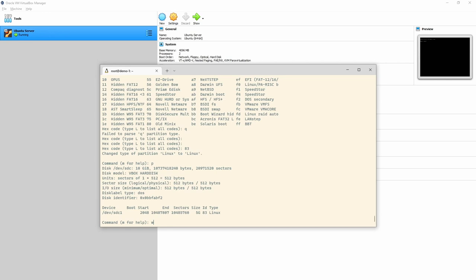That's the good thing about fdisk and gdisk — they don't make changes until you type 'w' and press enter. If I didn't want to make those changes, I could press 'q' and nothing would happen to the disk — no data lost, nothing changed. Parted is a lot more brutal: as soon as you type something and press enter, it does it — there's no going back.